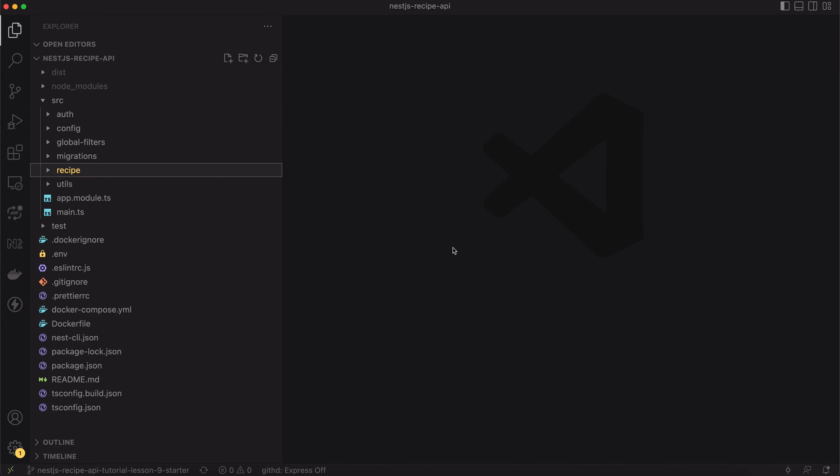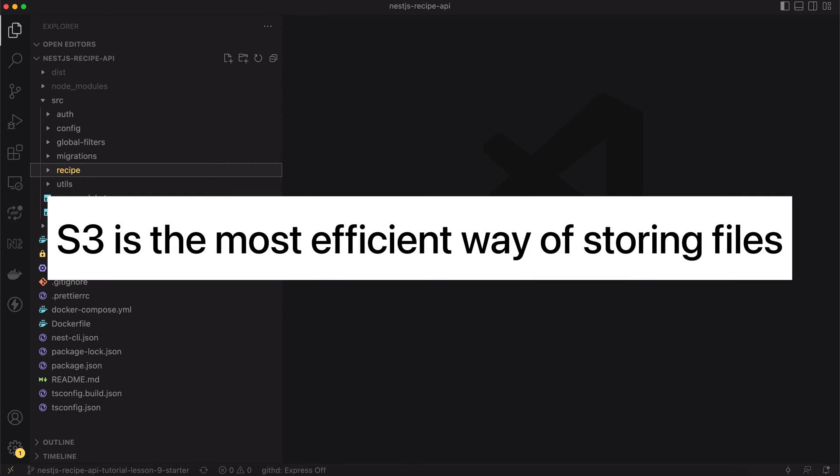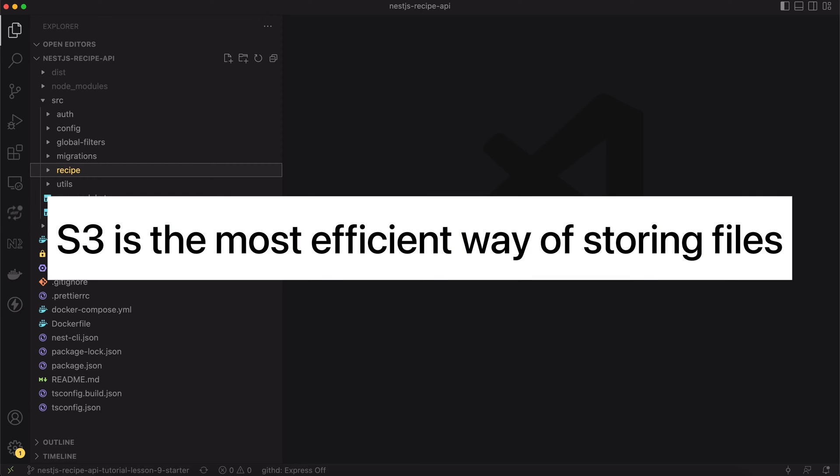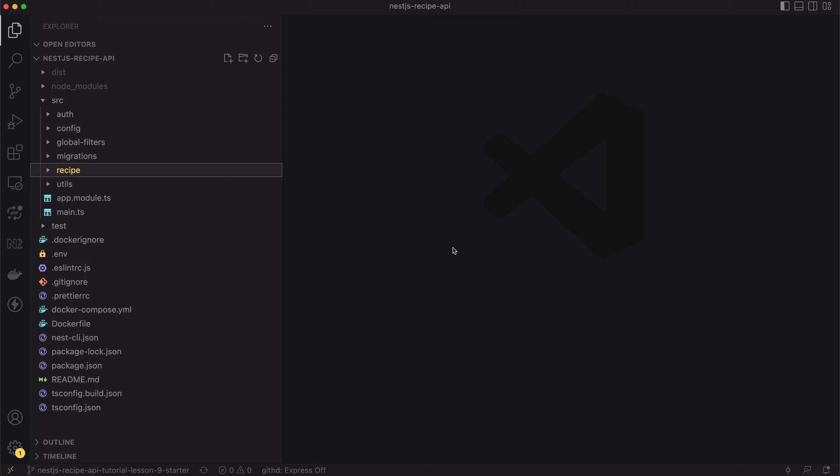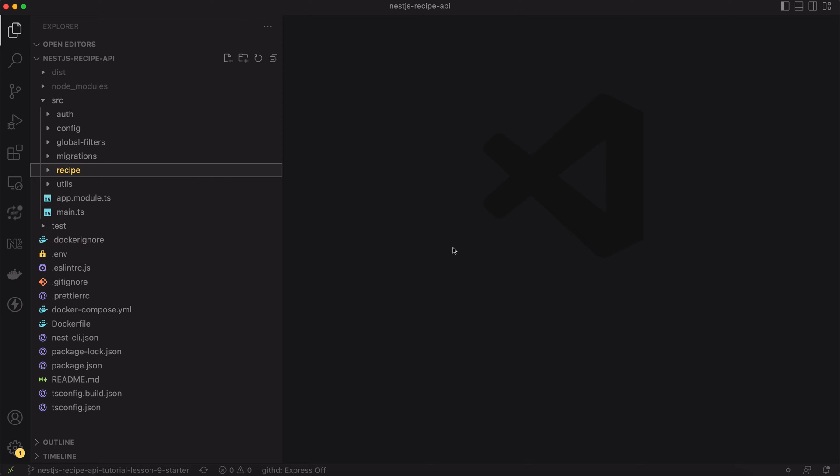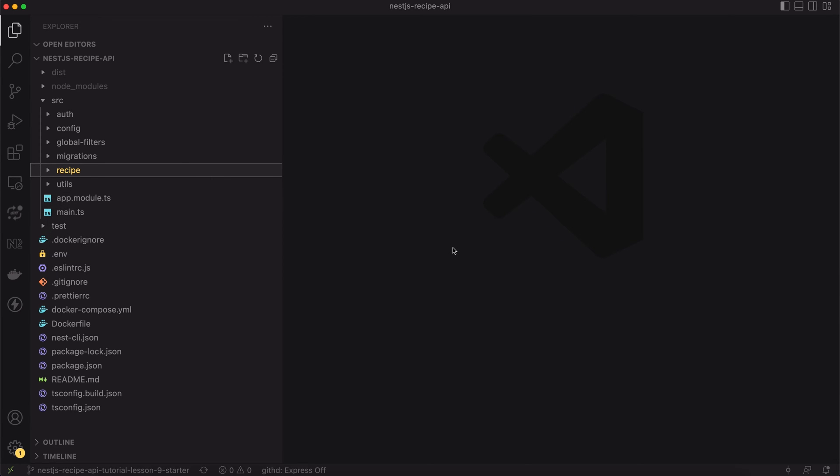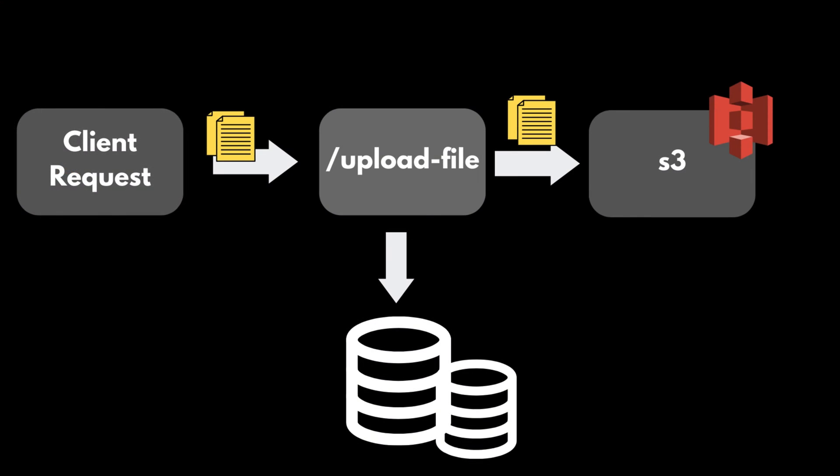The goal of today's lesson is to add the endpoint for uploading pictures. We won't keep the images in our local database. Instead we will use the AWS S3 service. We're going to use S3 because it's the most efficient way of storing images. It's cheap and easy to work with. Each time the API receives the file it will send it to S3, then it will only save the URL to S3 resource in our local database.